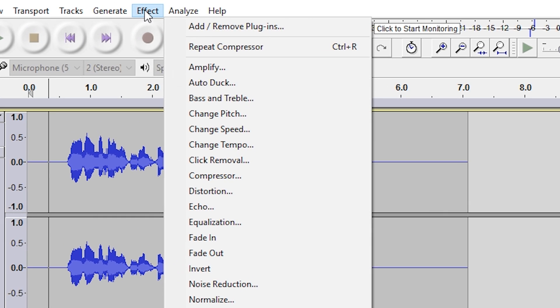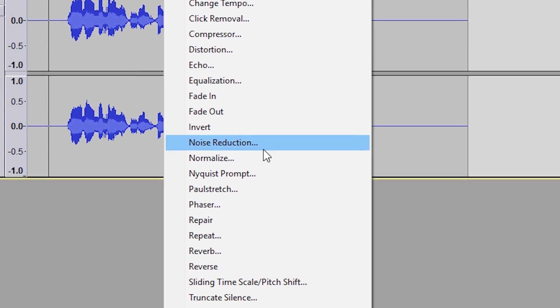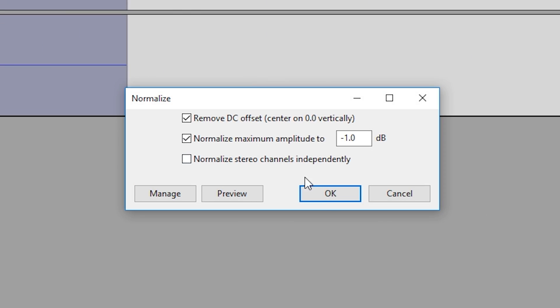So you go to effect again and then you go to normalize. Remember these settings? I don't know if this is actually different from the default. Press OK.